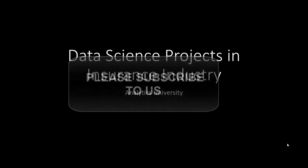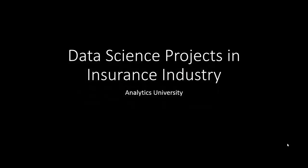In this video I'm going to talk about some of the data science projects that you can do in the insurance industry. Insurance industry creates a lot of data, large amounts of data as we all know, and it has been using quantitative research for a very long time now.